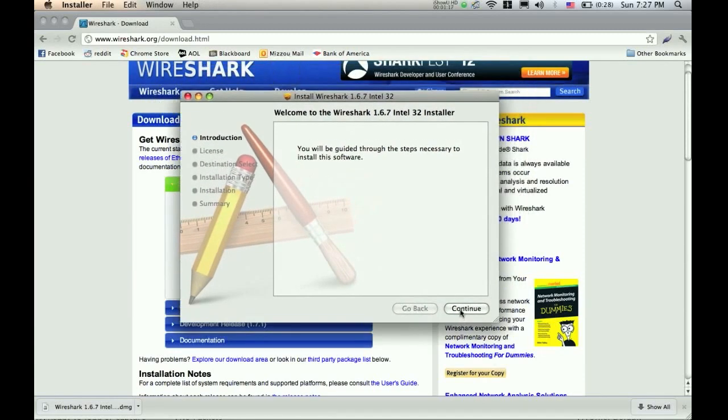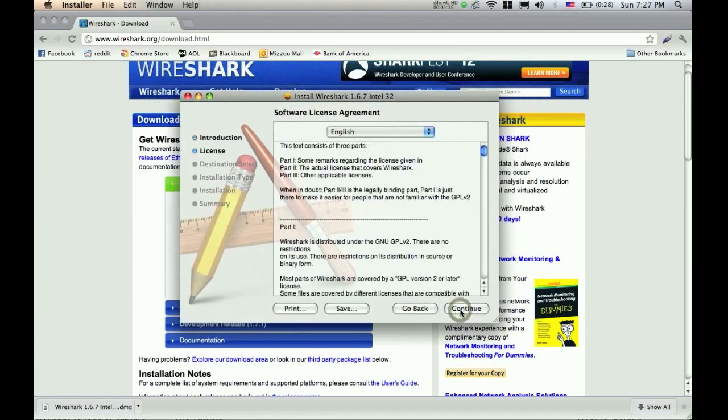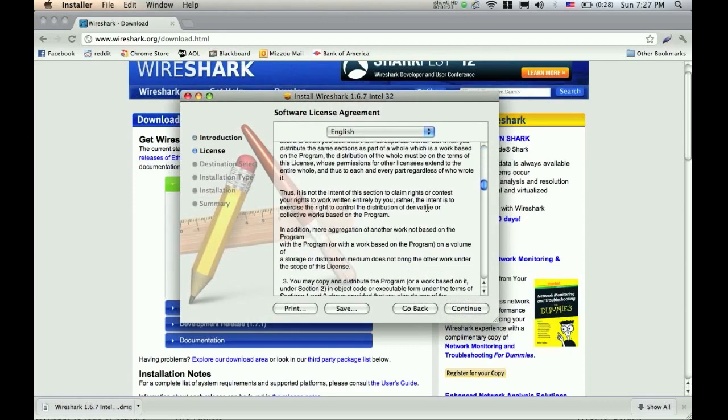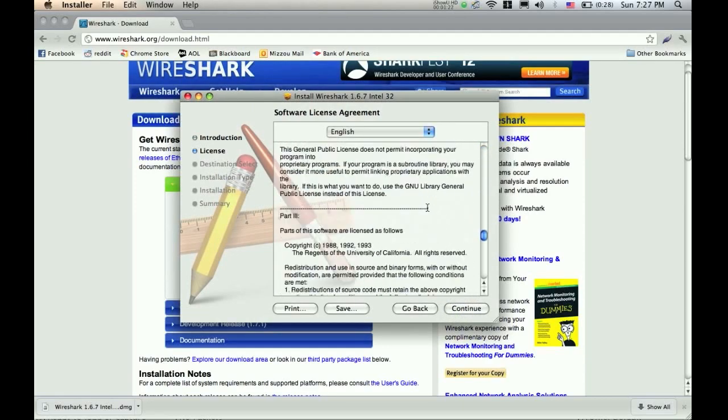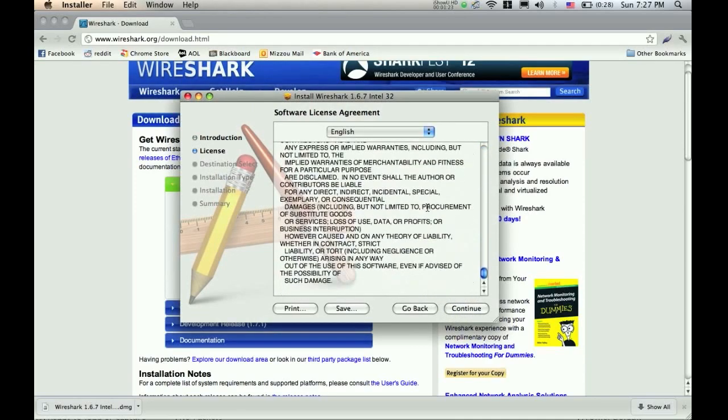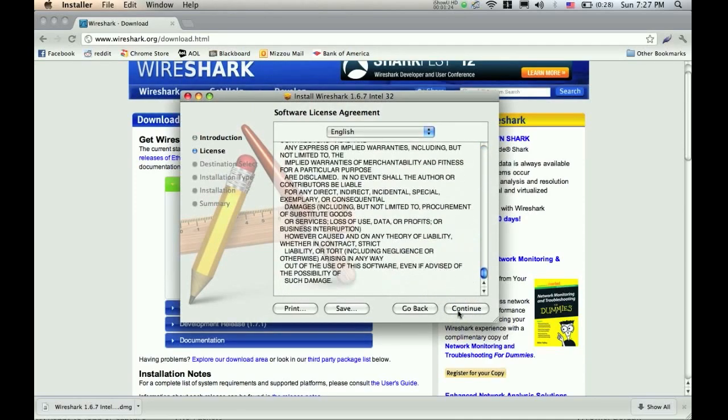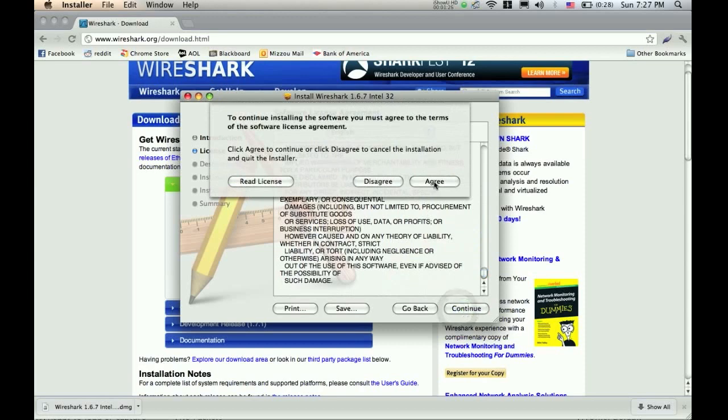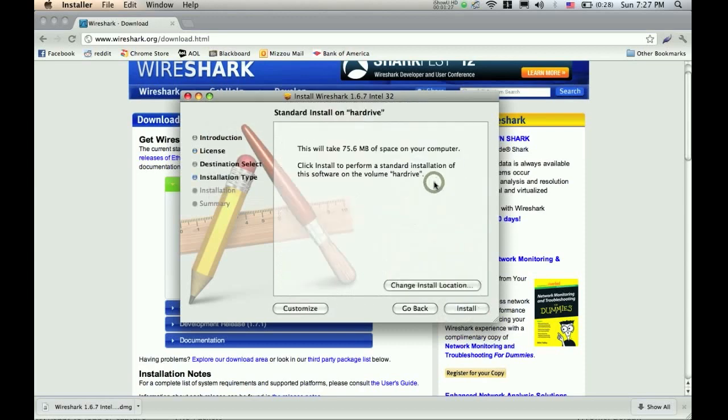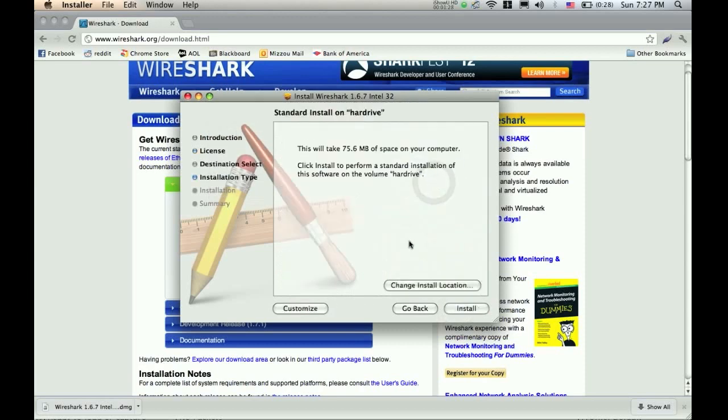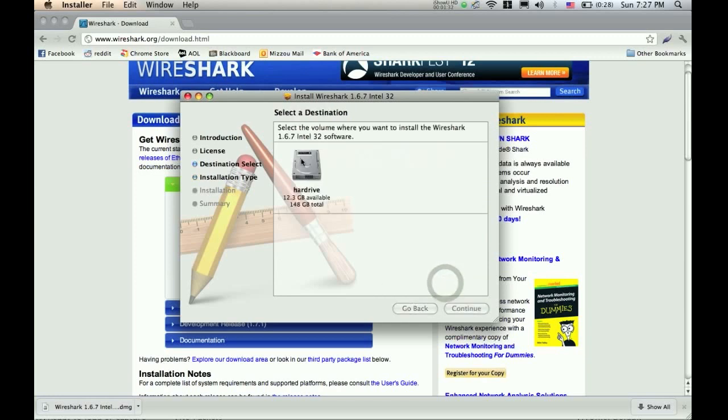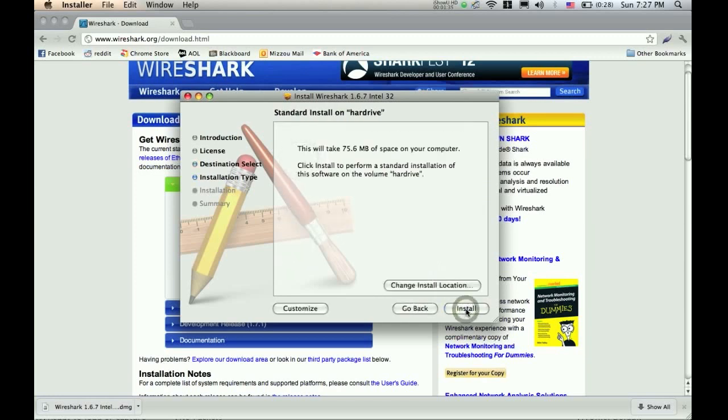So now we're just going to go through the install process, hit continue, read all the software license agreements if you really want to, then hit continue, say that you agree to the license agreements. You can change the install location, click your hard drive and hit continue. And then you'll hit install.